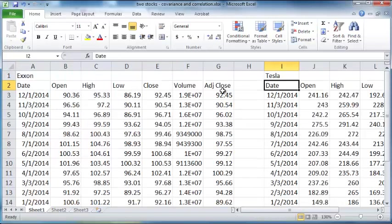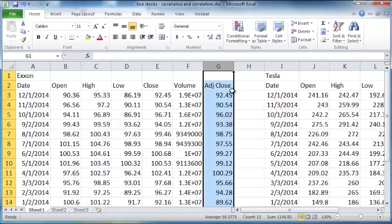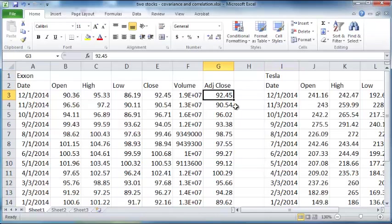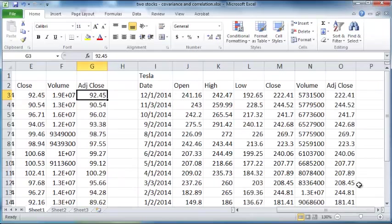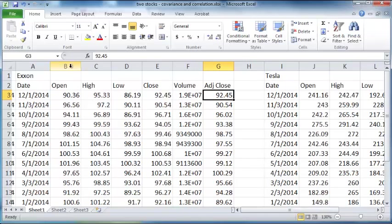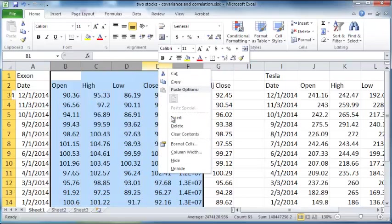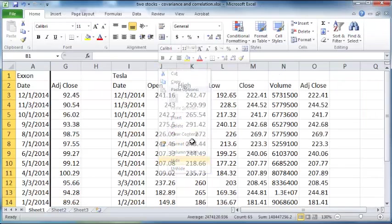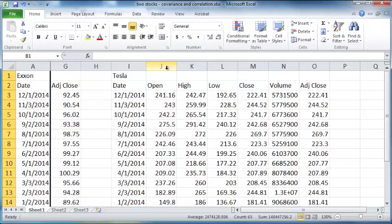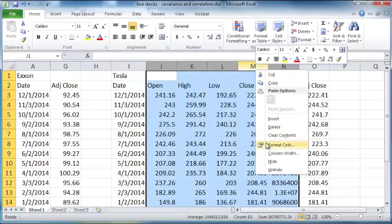You can copy paste both these data sets into a common file for analysis. Now what we will do is we'll use the adjusted close, which is the closing price of the stock, Exxon stock in this case, after accounting for any dividends and stock splits and so on. Likewise for Tesla as well, we'll use adjusted close. So what I'll do is I'll first hide all these other columns so that we can have some more space.